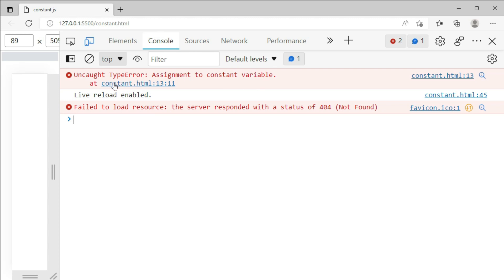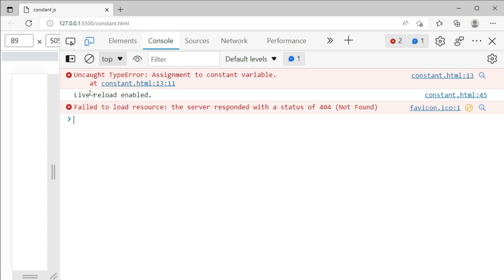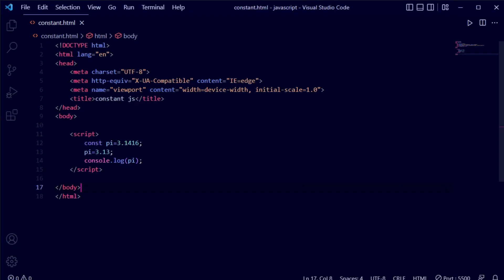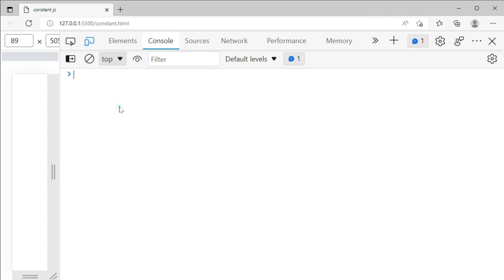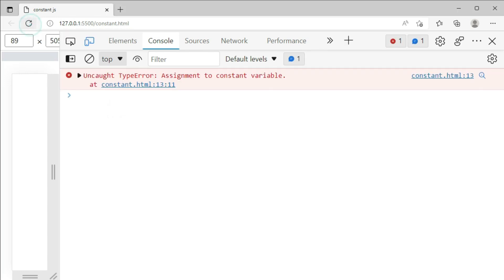In the Console, you can see the error: 'assignment to constant variable' at constant.html. This means the value we tried to provide was not accepted — it is showing an error. Going back to our code editor, we are now going to provide the same correct value: pi = 3.1416. After going back to the browser and reloading, we can see it is still showing the error.